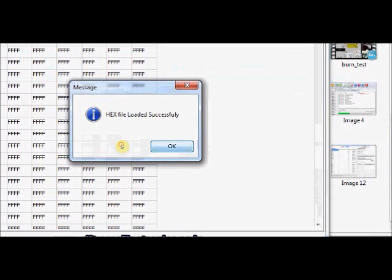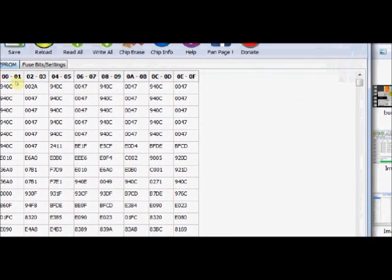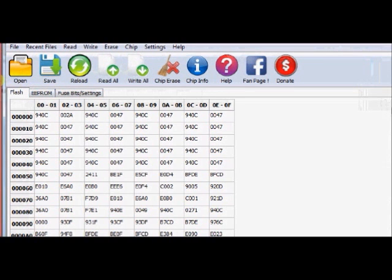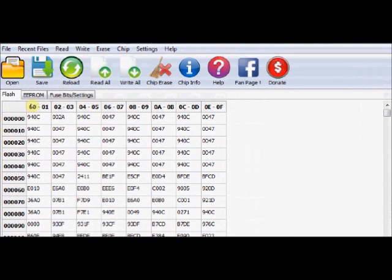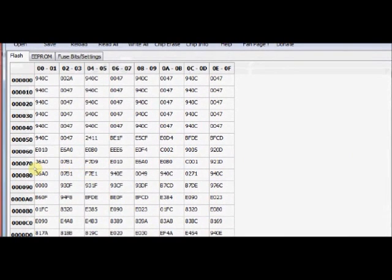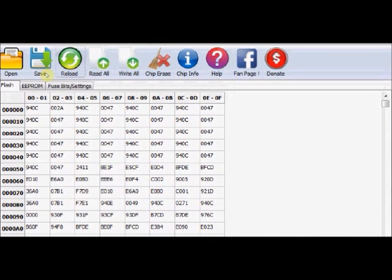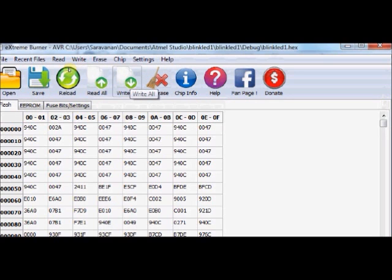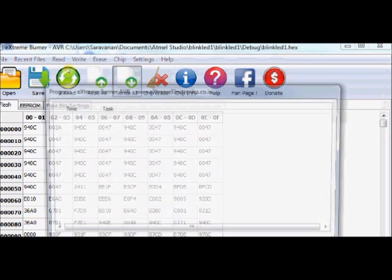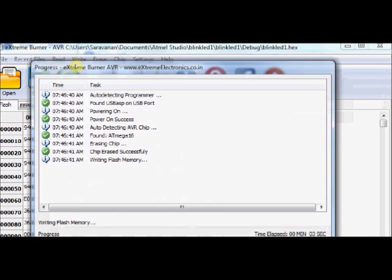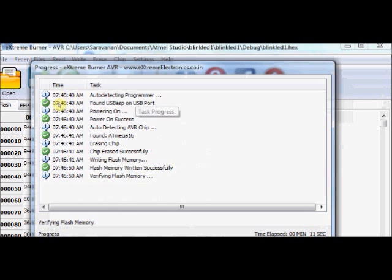Now the hex file is loaded successfully. There are three tabs you can see: flash, EEPROM and fusebit settings. Under flash, you can see the hex file loaded with some data. To write this hex file onto the target IC, click the Write All button. This is with a down arrow icon. Click on this Write All. The progress is shown on a separate window. You can see it is detecting the AVR chip automatically and then erasing the chip and finally writing it onto the flash memory.